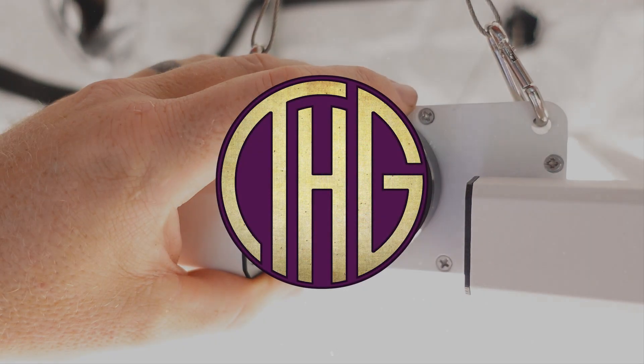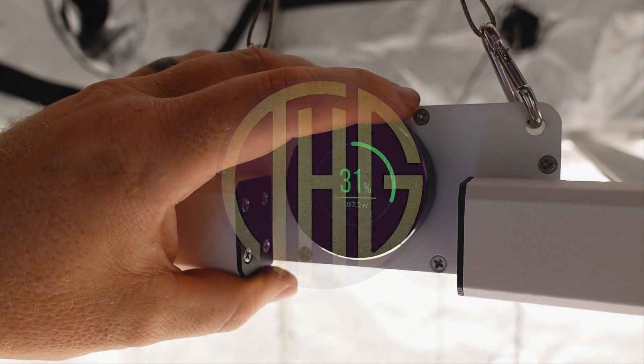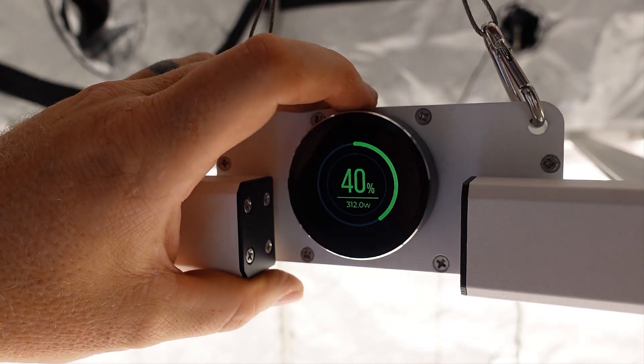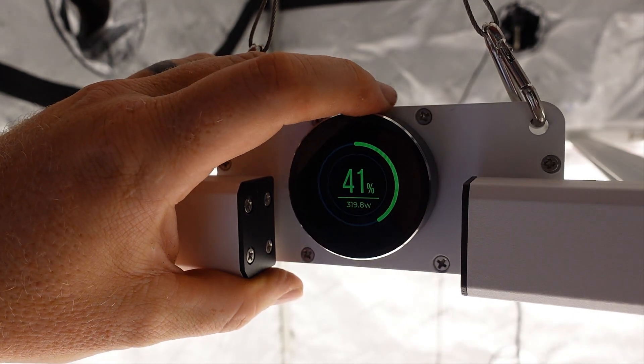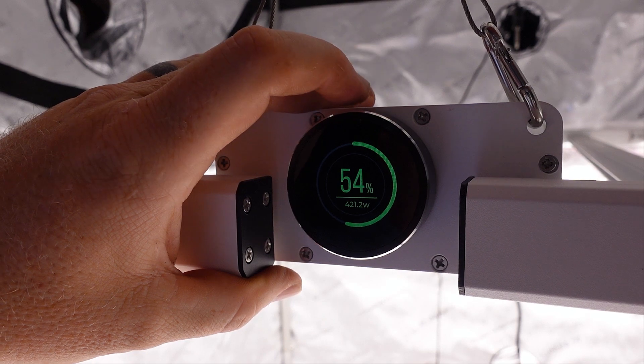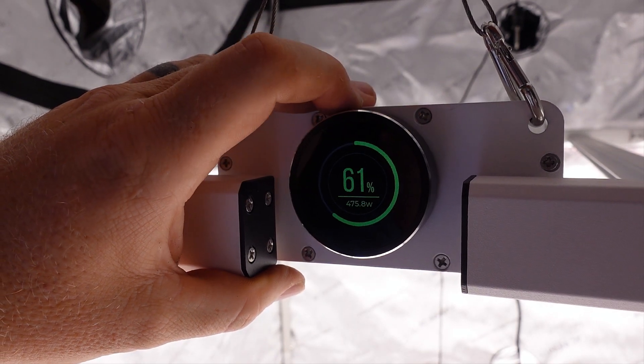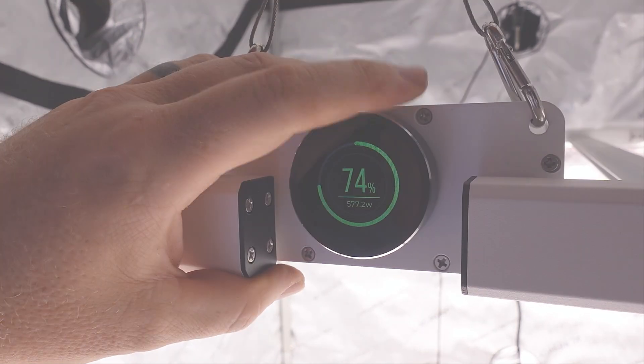Welcome to the Hippie Geeks. Let's get the Medic Grow Neo 780 unboxed and set up so that we can check out its awesome controls, along with the PAR levels inside of a 4 foot by 4 foot tent.